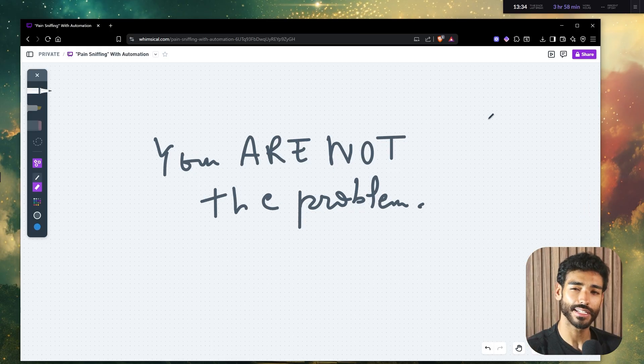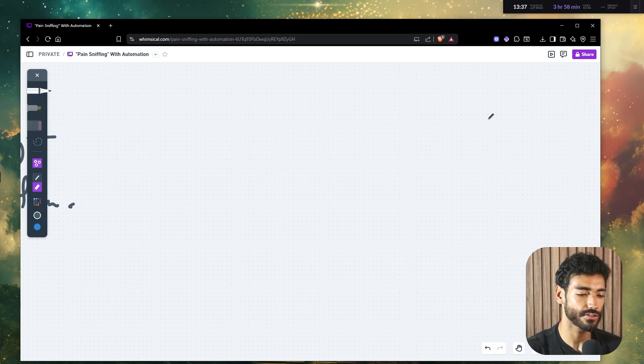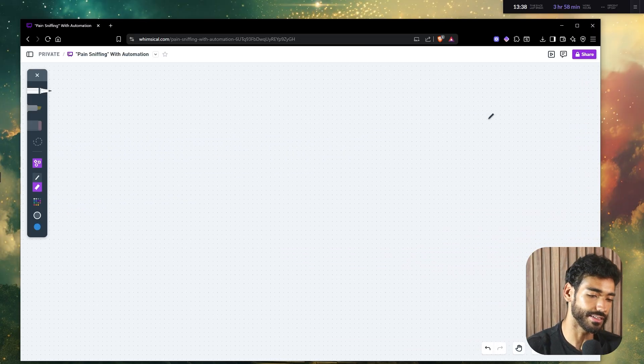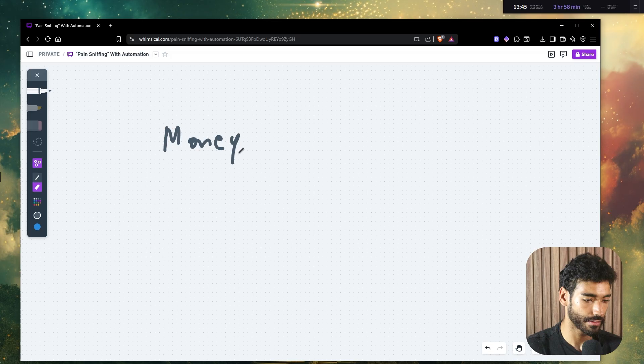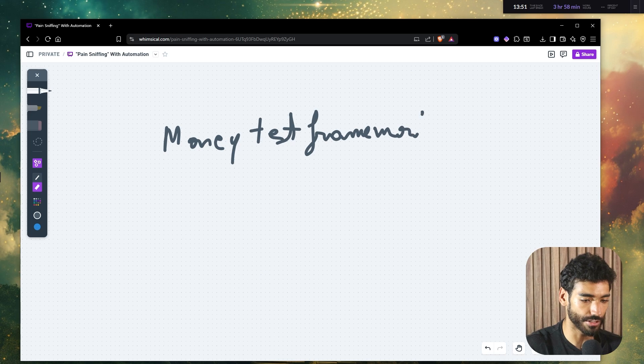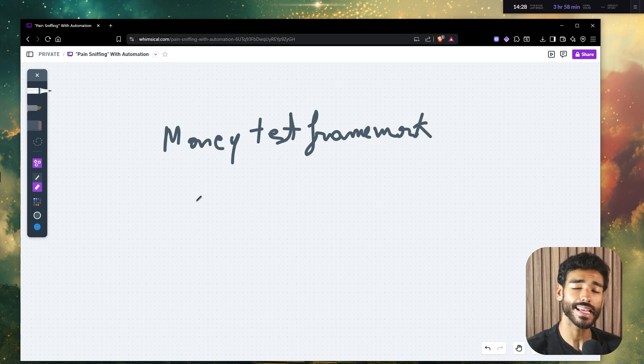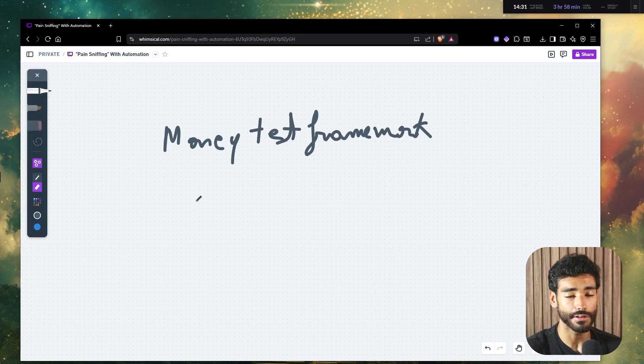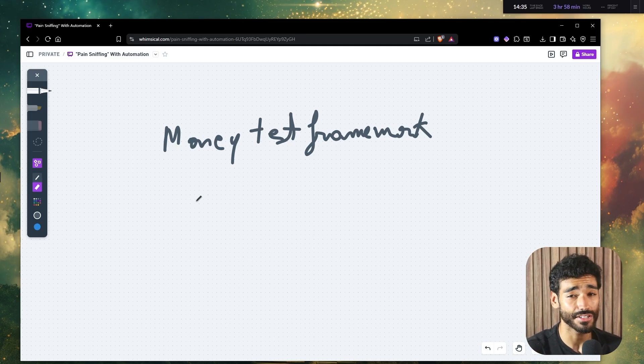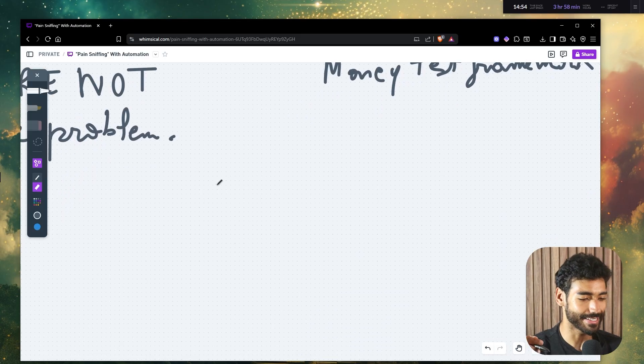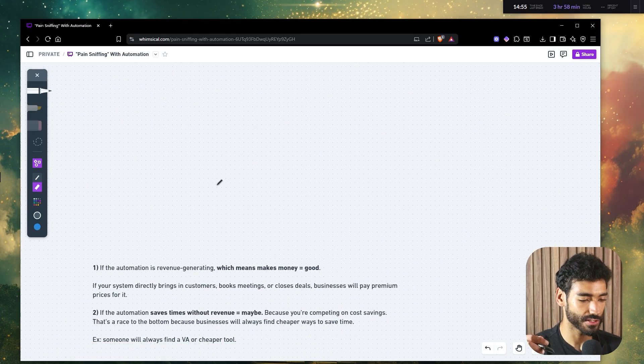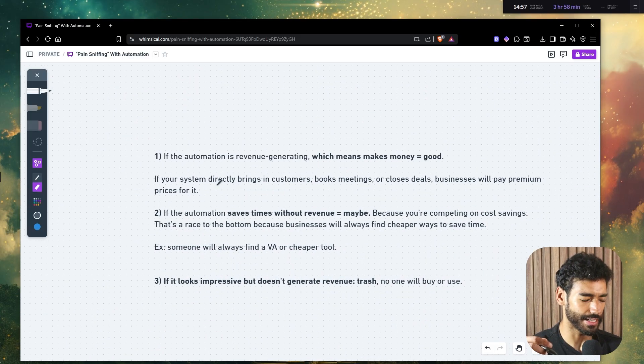So what I'm going to do is I'm going to give you guys a simple exercise that I like to call the money test framework. This exercise is going to help you guys identify whether the automation that you are currently building is worth your time or just basically trash. And trust me, it's going to be that simple. So let me go ahead and explain.